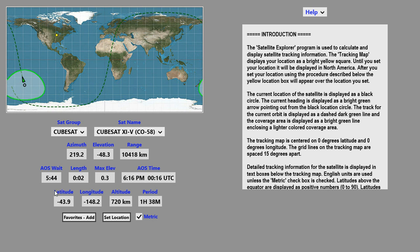The location of the satellite, its latitude, longitude, and altitude, as well as the period, is shown here.